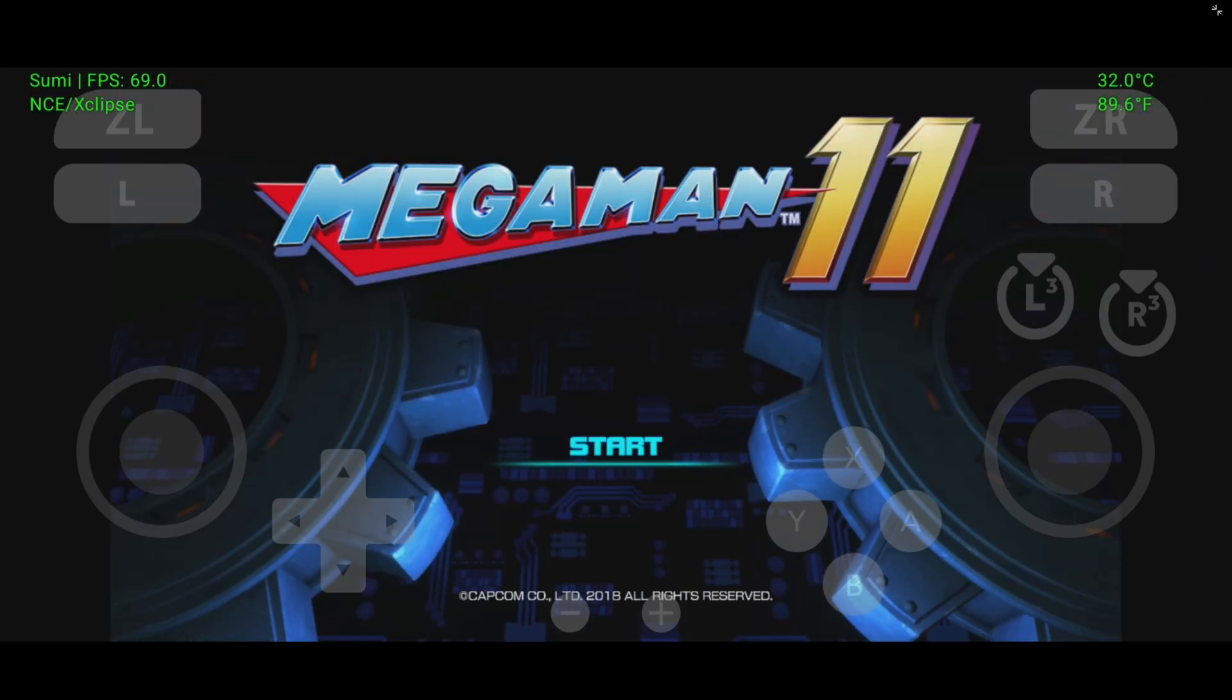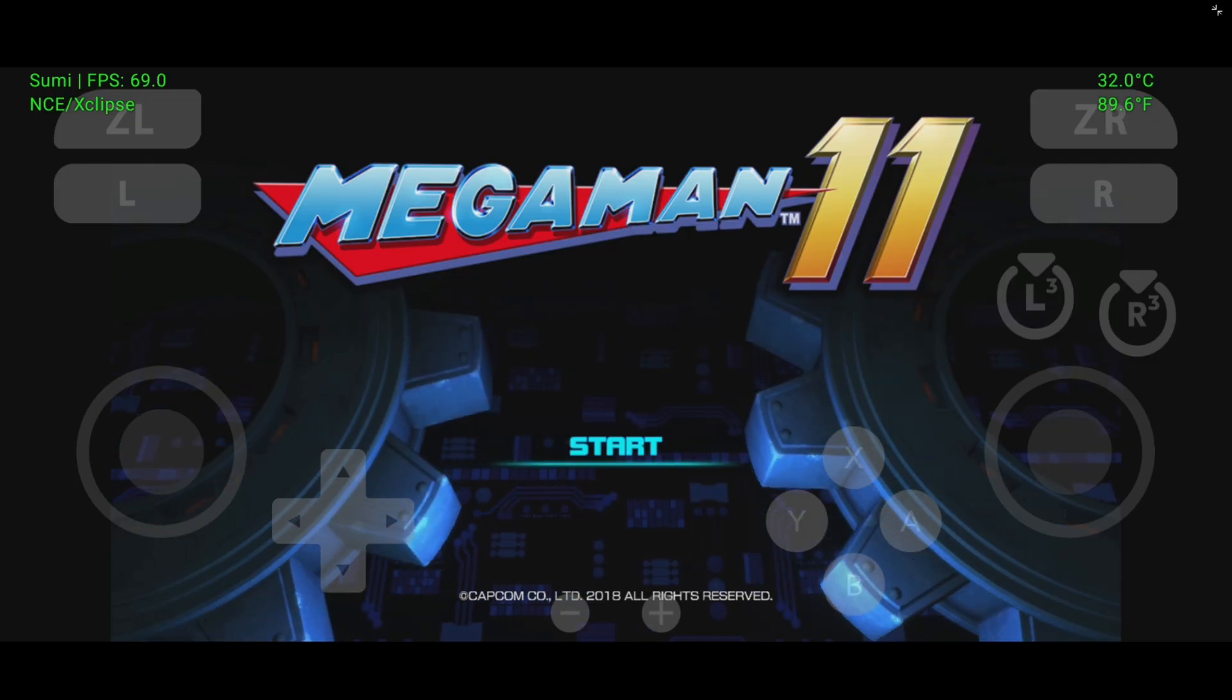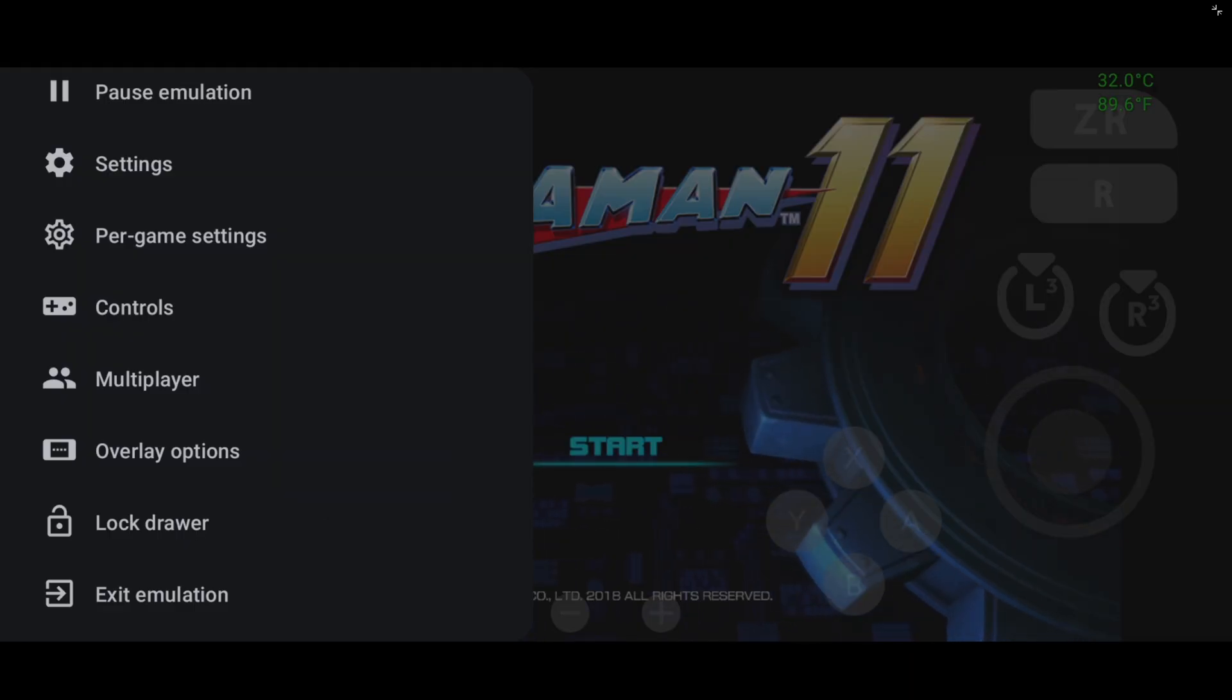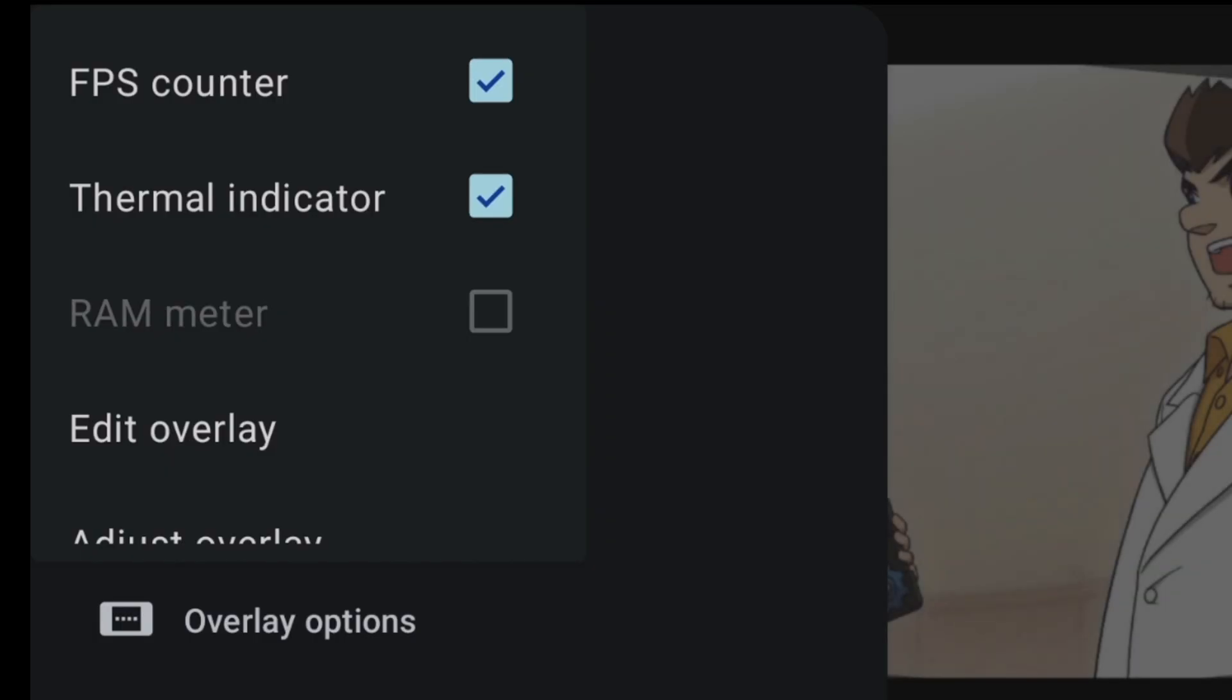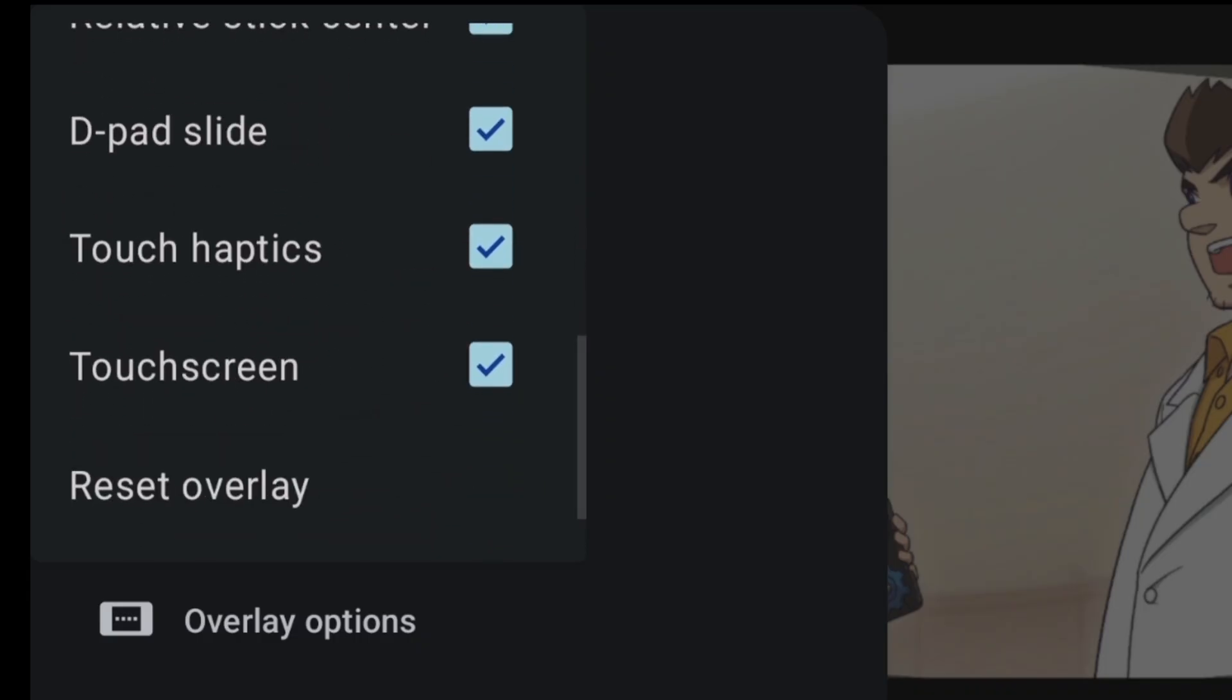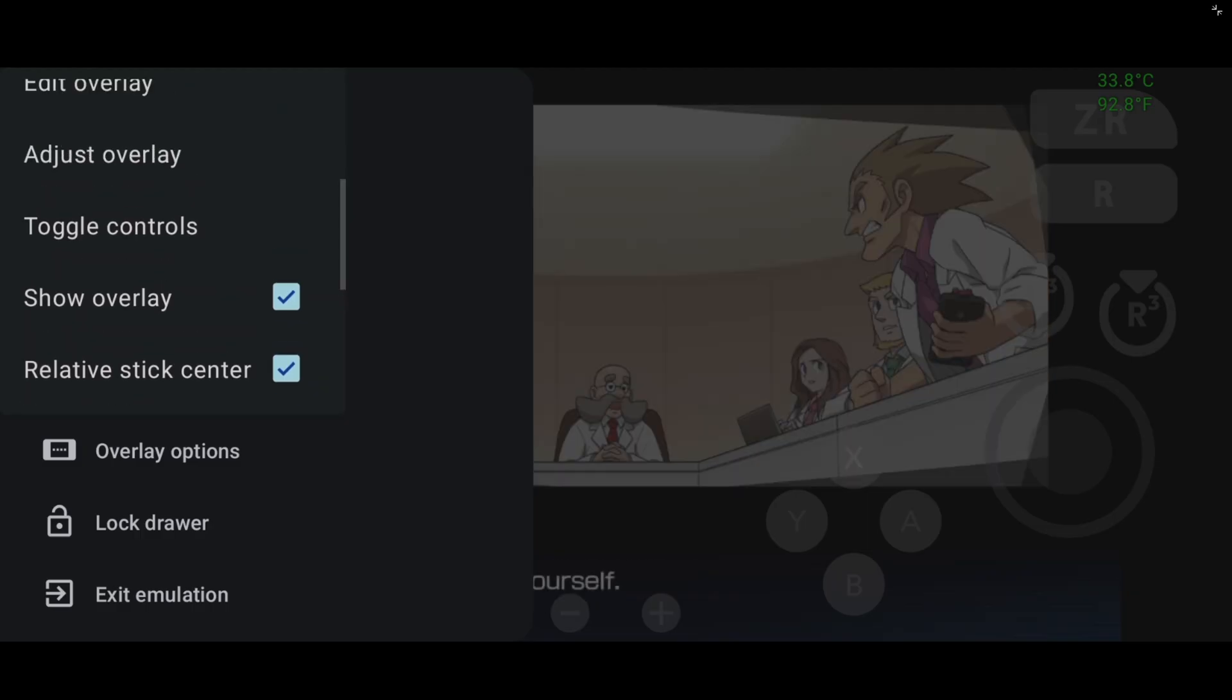Now if you swipe from the left or the right of your screen, you should have some options. And we can go ahead and click on overlay options. And in here, you can turn on and off your FPS counter, your thermal indicator. You can edit your overlay if you are using on-screen touch controls. You have quite a few things here.